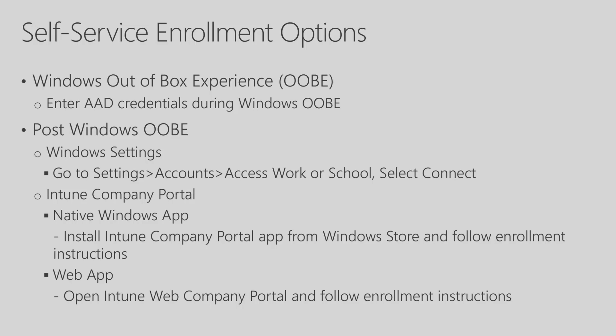The other option is Post Windows Out-of-Box Experience, where you can go into Windows Settings in Accounts, Access Work or School, and Select Connect, and enter in your Azure AD credentials, and that will automatically enroll your Windows device into Intune for Education.